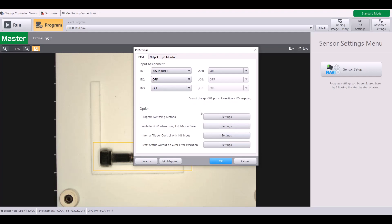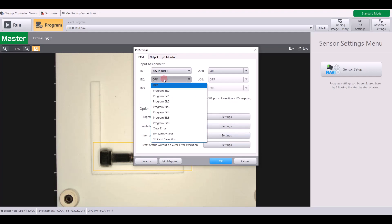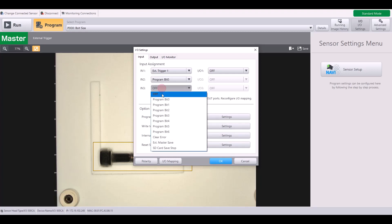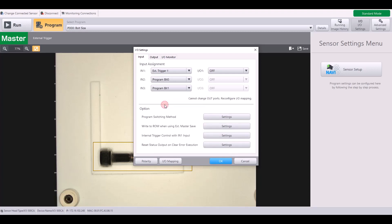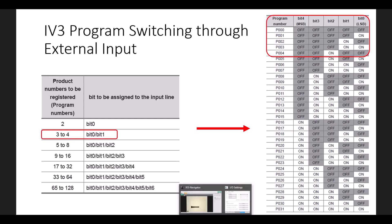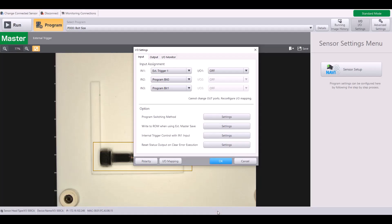And so now I need to assign my input lines. My input two, I'm going to use bit zero. Input three, I'm going to use bit one. And again, this is because I'm switching between a total of four programs. So those are the two change bits I need to be using. You can hit OK here.